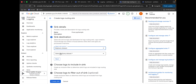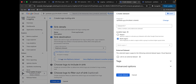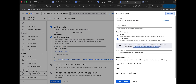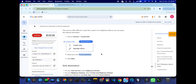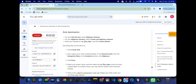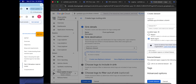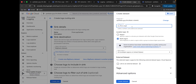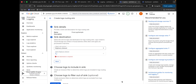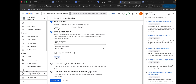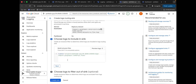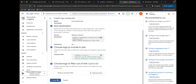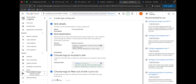Choose BigQuery dataset as the sink destination, then select 'Create a new BigQuery dataset'. For the dataset ID, come back to the lab instructions, scroll down, find the ID, copy it, and paste it. Click 'Create Dataset', then scroll down, click Next, click Next again, and finally click 'Create Sink'. It will take a couple of seconds.